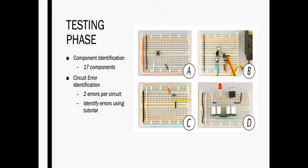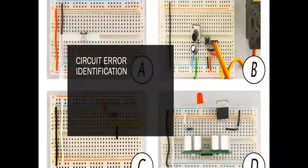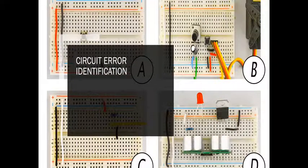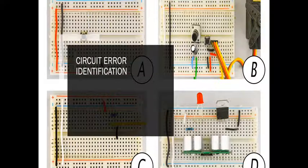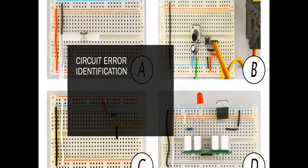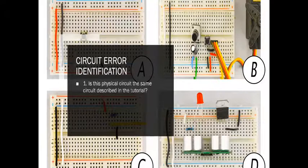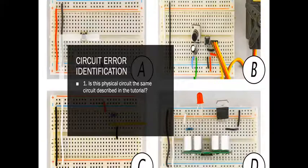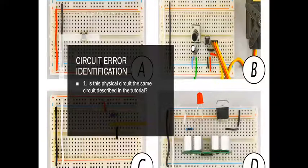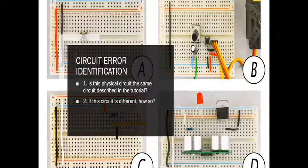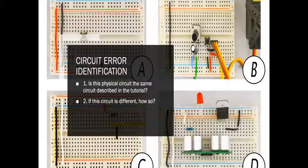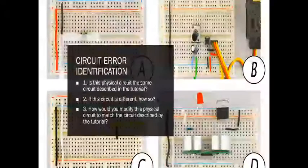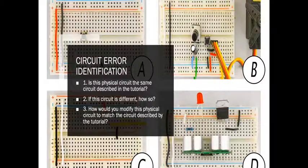Participants were then asked to use the tutorial apparatus as a reference for answering three questions regarding the physical circuit. One, is this physical circuit the same circuit described in the tutorial? Two, if this circuit is different, how so is it different? Three, how would you modify this physical circuit to match the circuit described by the tutorial? This is red LED.